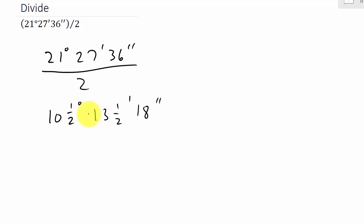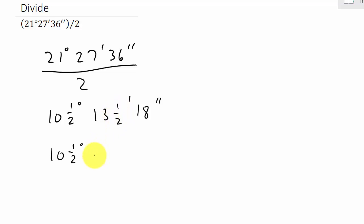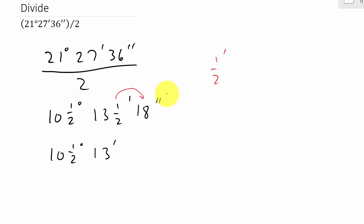Obviously we're not going to leave it like this — we don't want the halves. So let's work with the half a minute. I'm going to take that half a minute out, leaving 13 minutes. Then I move that half a minute to the seconds. One minute is 60 seconds, so half a minute is 30 seconds. Adding to the 18 seconds gives us 48 seconds.